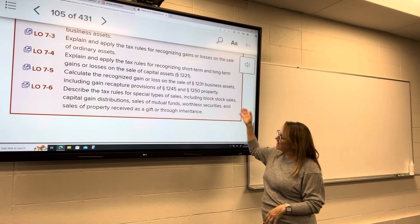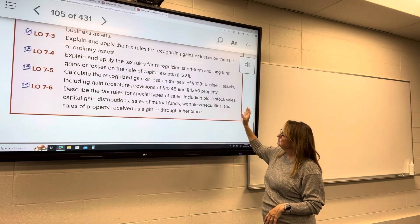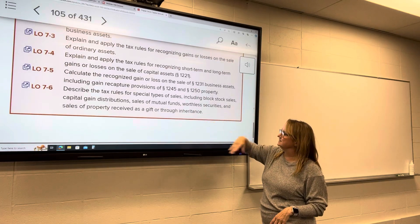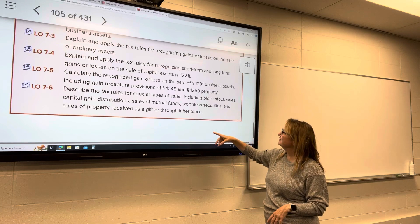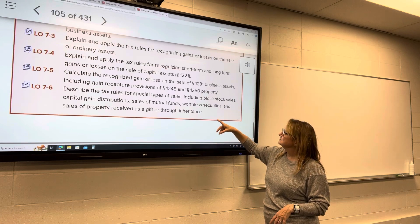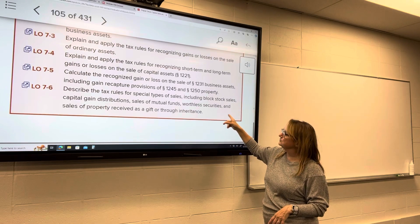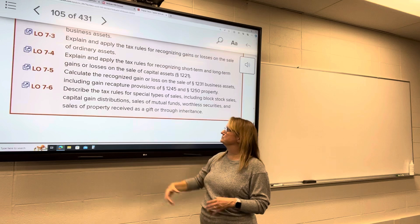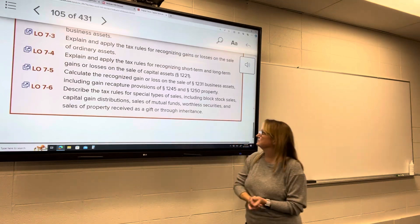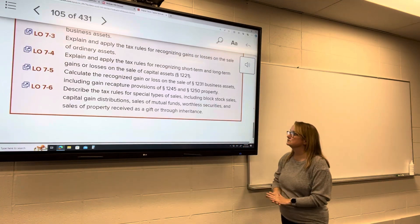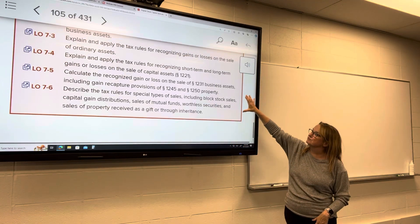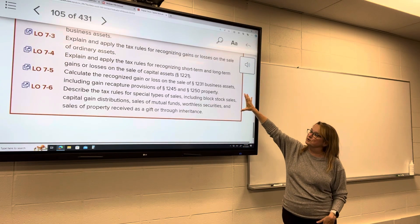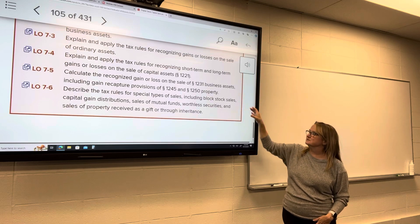The last part covers special rules for different types of sales: stock sales, block stock sales, capital gain distributions from mutual funds, worthless securities, and sales of property received as a gift or through inheritance. We'll probably cover most of those on Thursday.